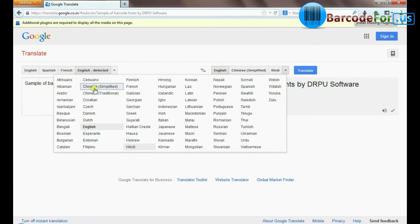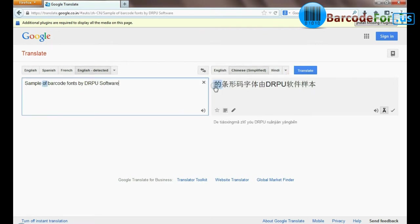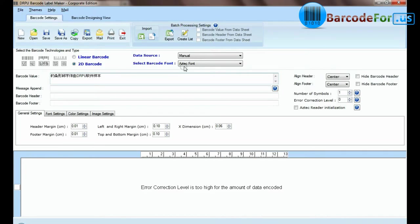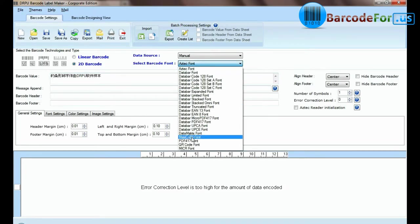Here you can see some specific barcode fonts also support Unicode numbers and non-American characters.